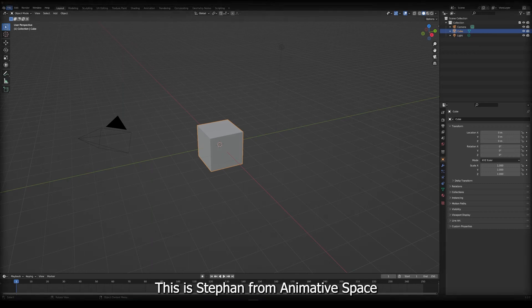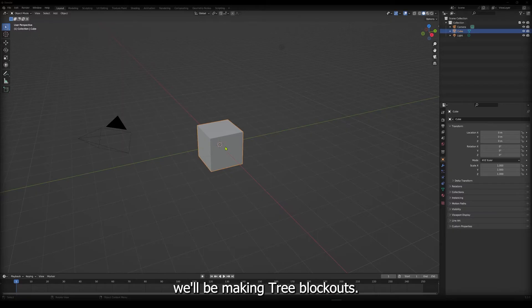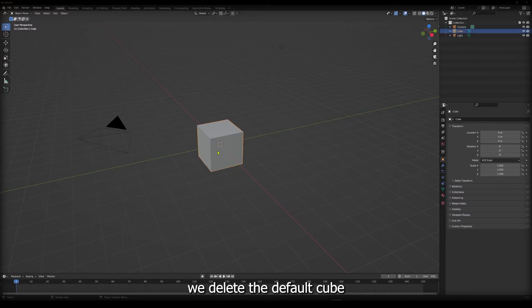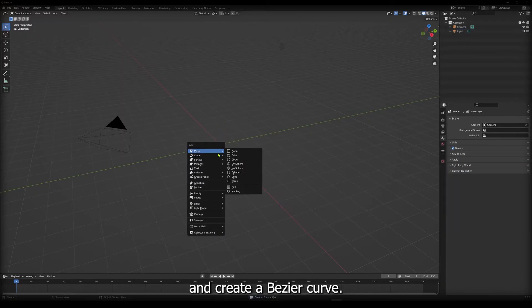Hi, this is Stefan from AnimatedSpace where we make stylized art, and in this video we'll be making tree blockouts. To start the blockout, we delete the default cube and create a bezier curve.